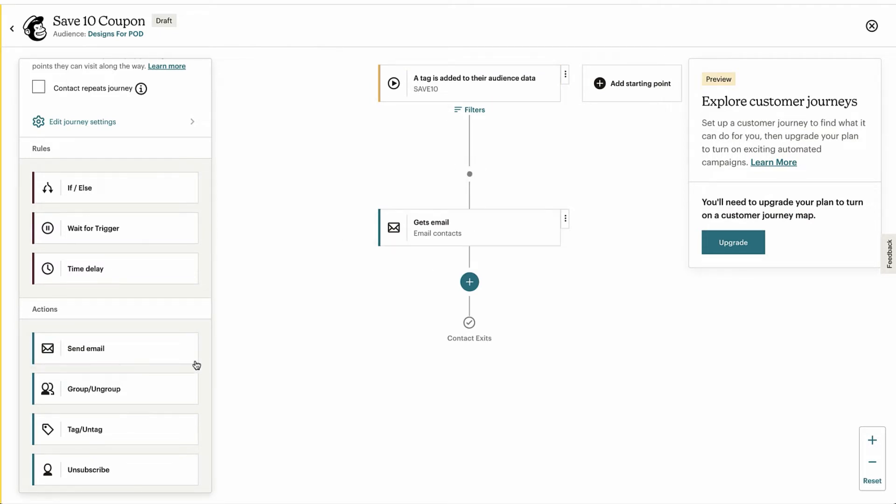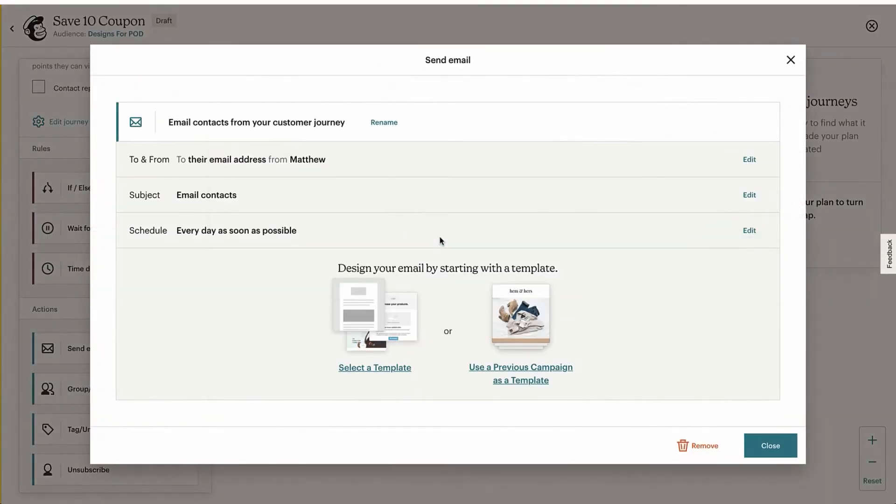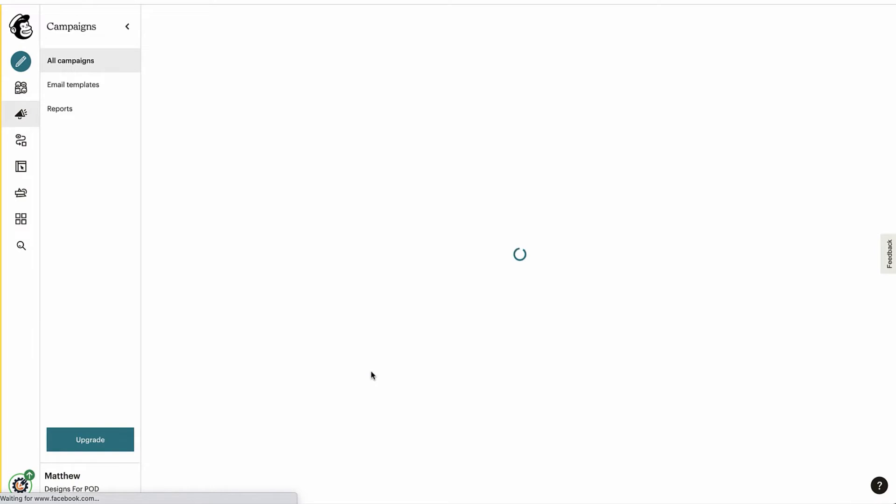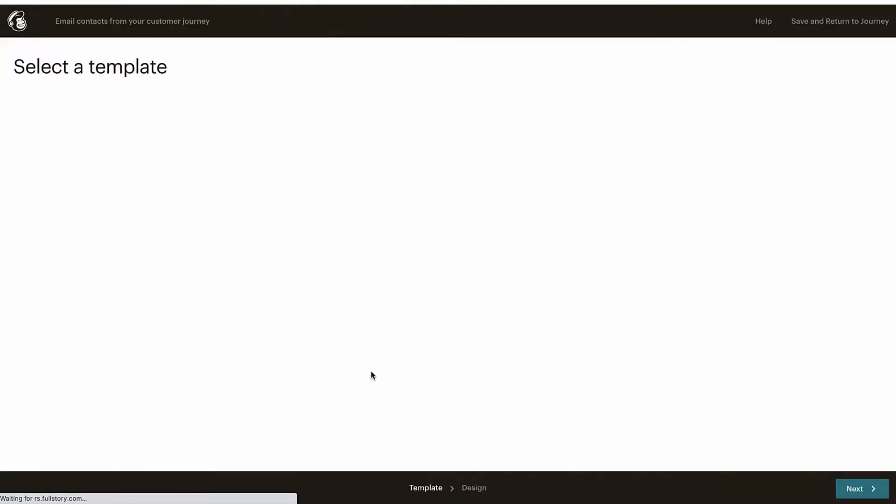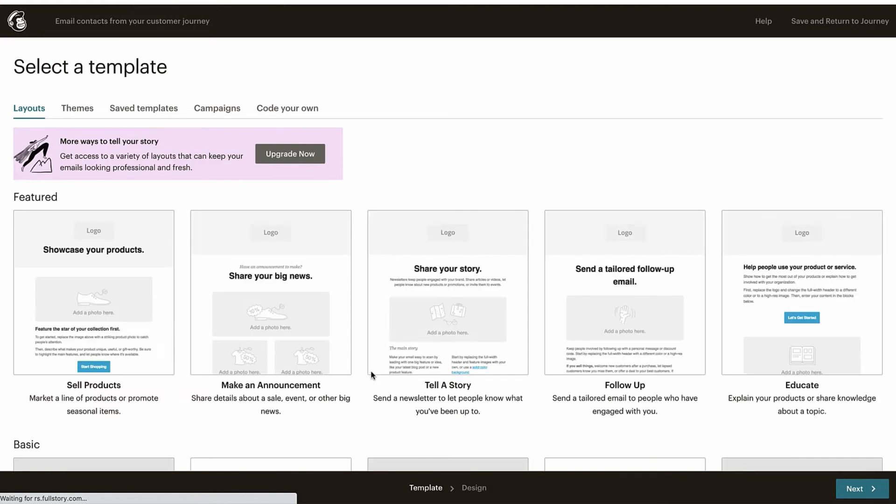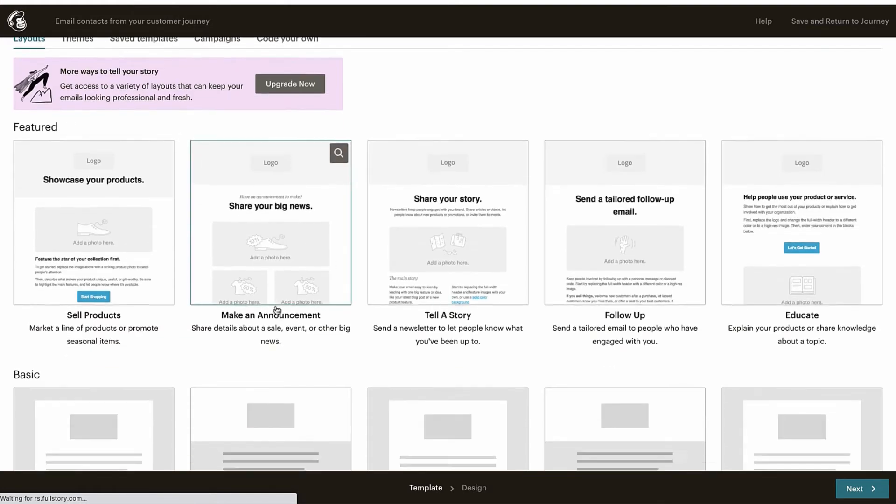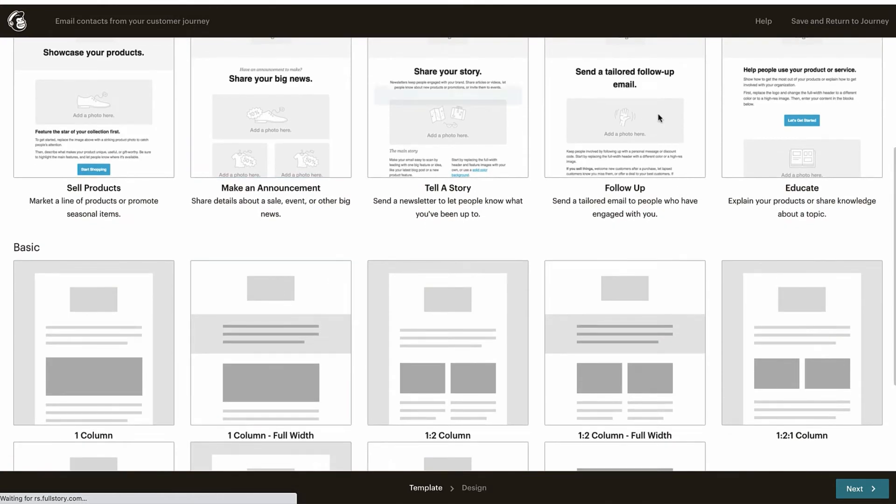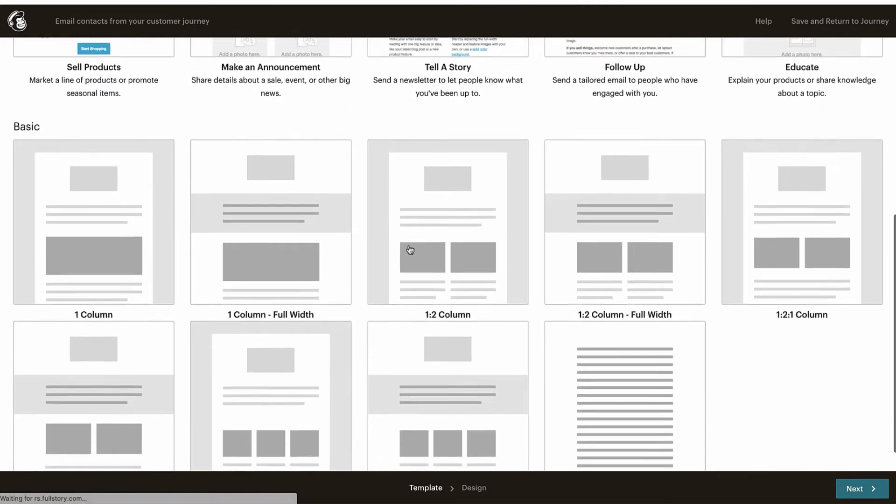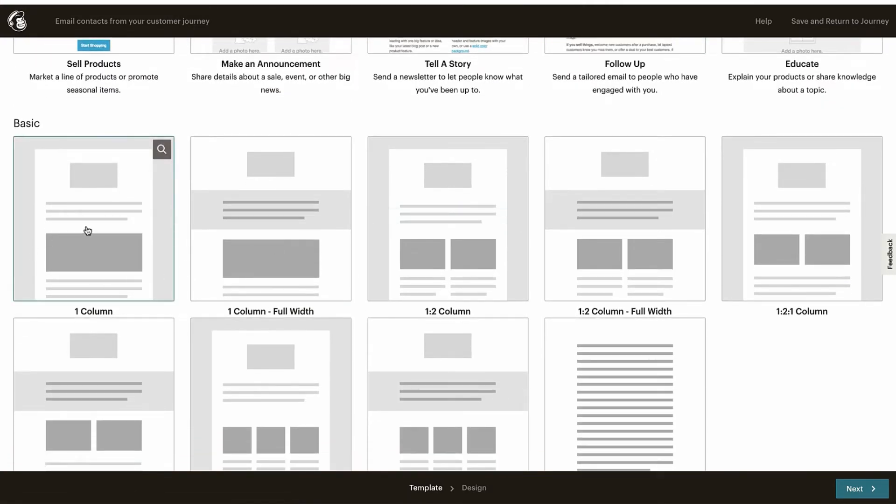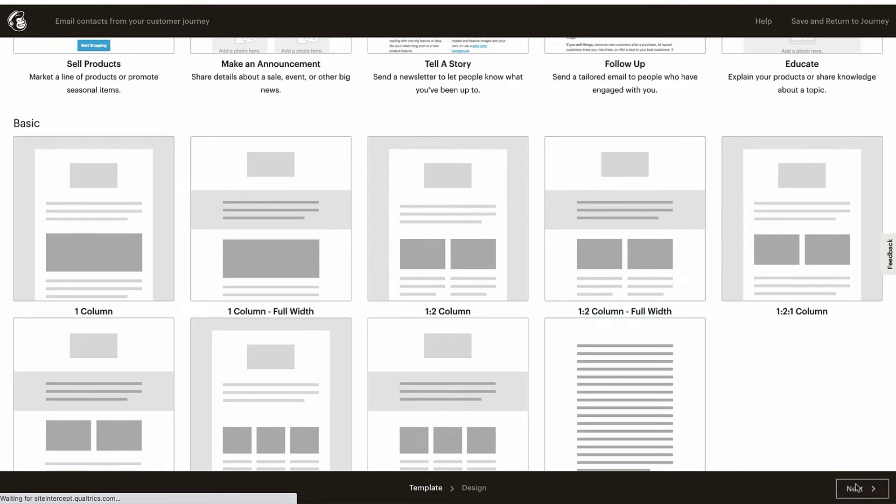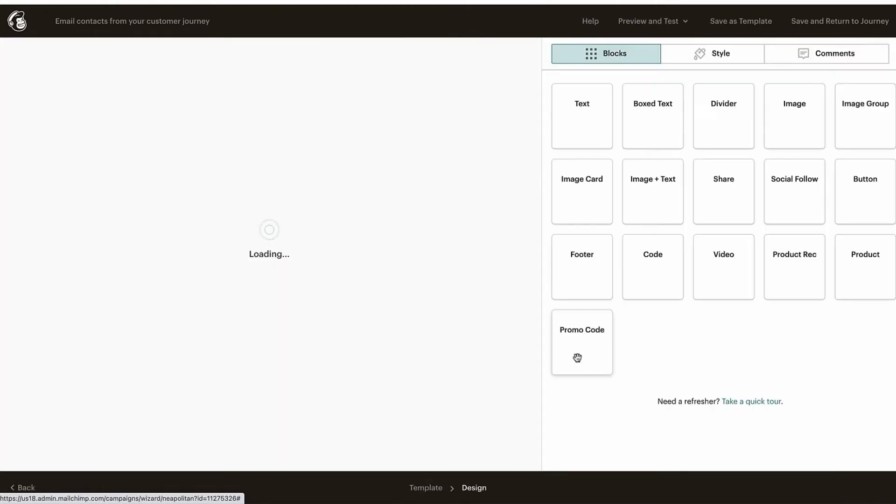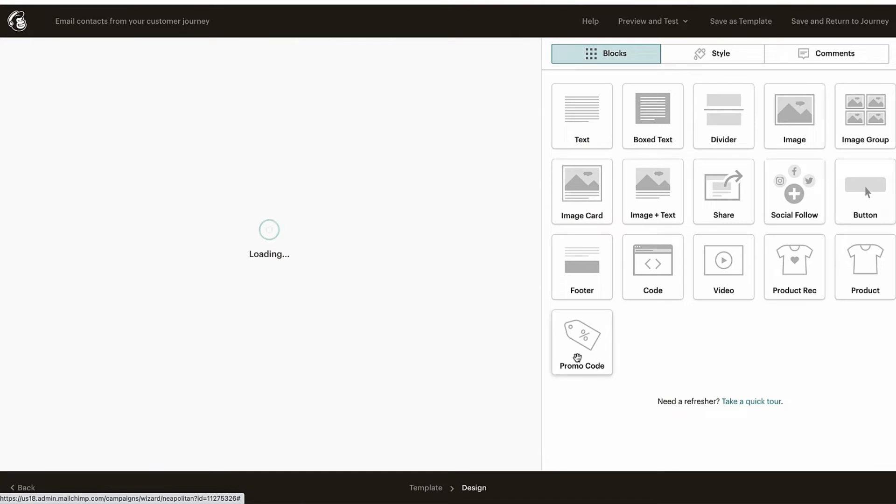All we want to do is send an email as soon as someone's tagged with the Save 10 tag. We want to send an email. So just drag over send an email, double click into it, and then click select template. Now they've got lots of pre-built stuff. I'm just going to go for this real basic one column one. It's up to you if you want to dig into it a little bit more and have a look at those.